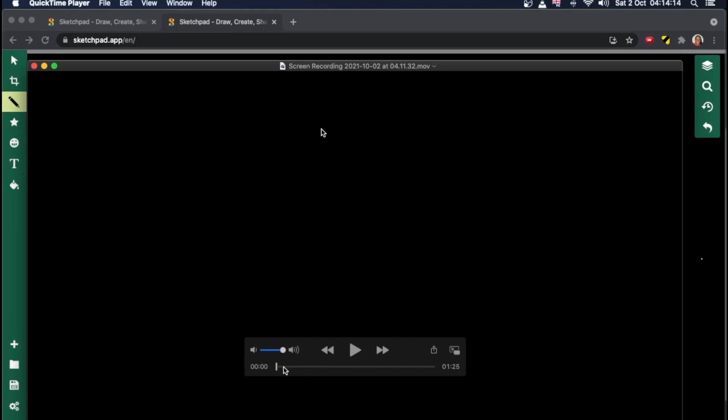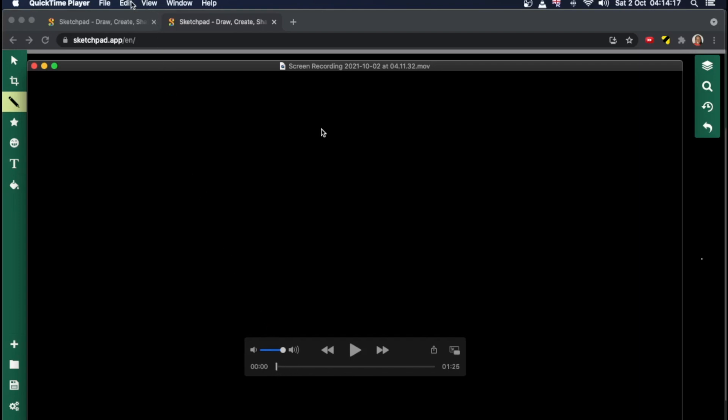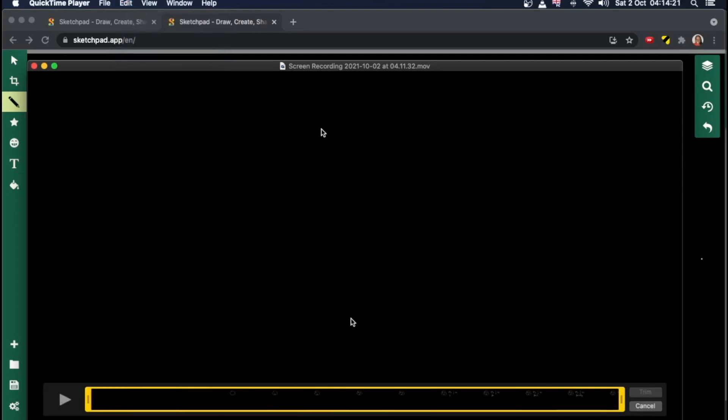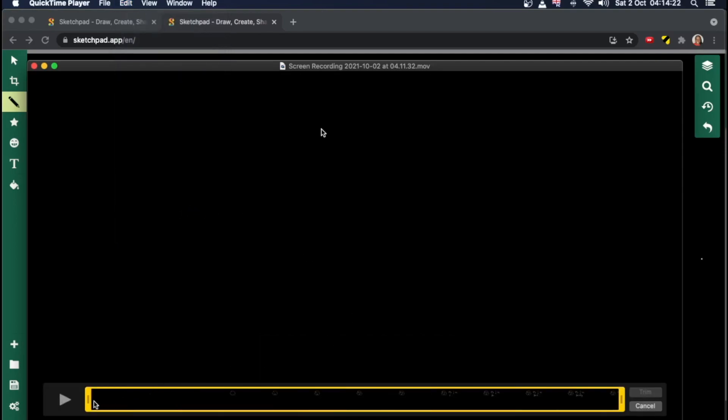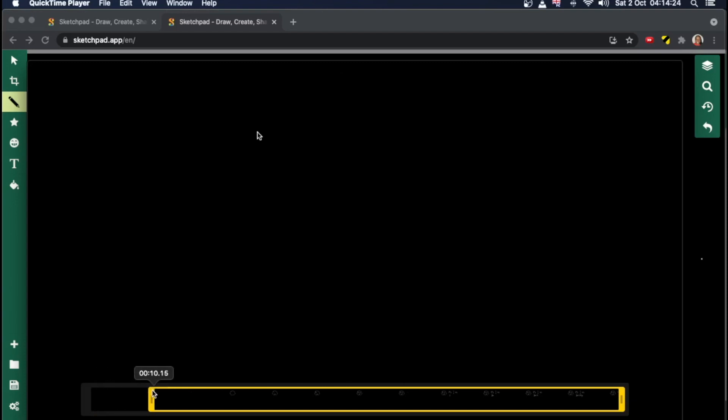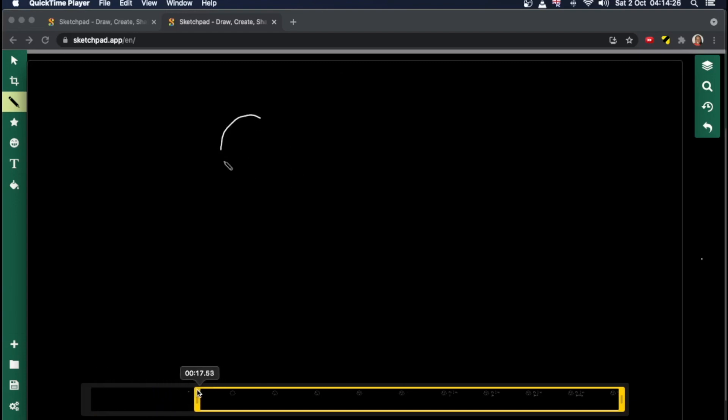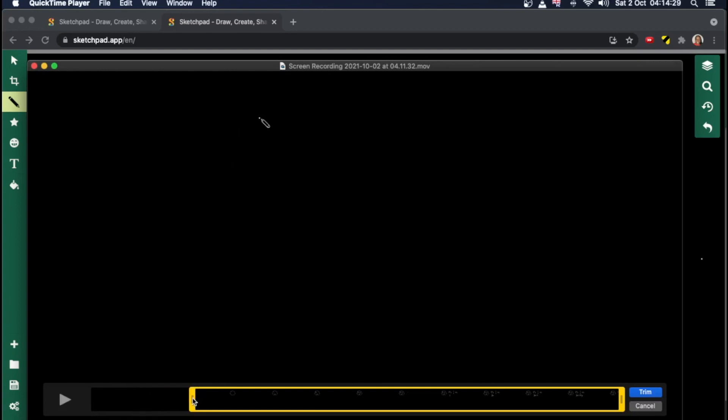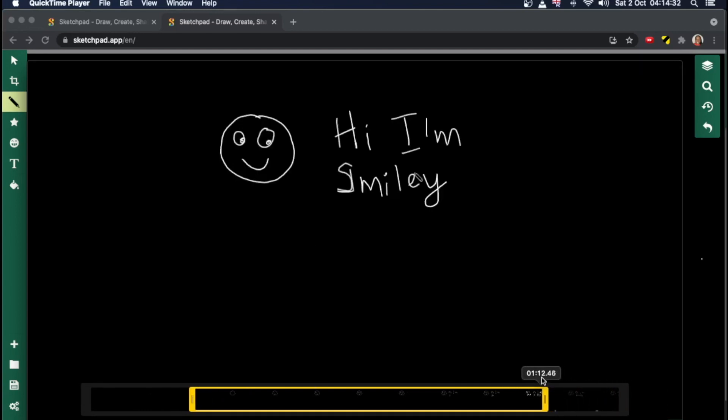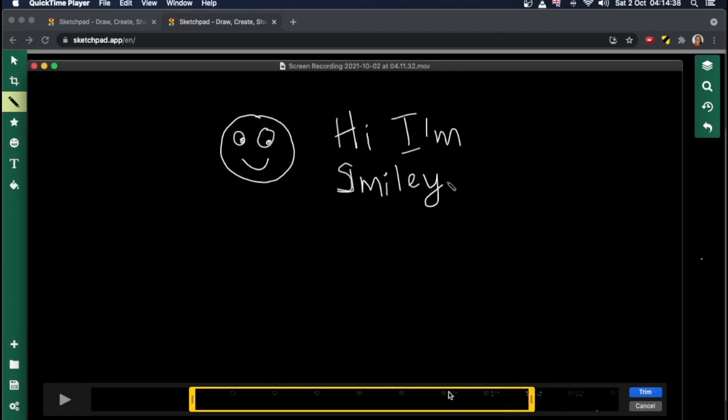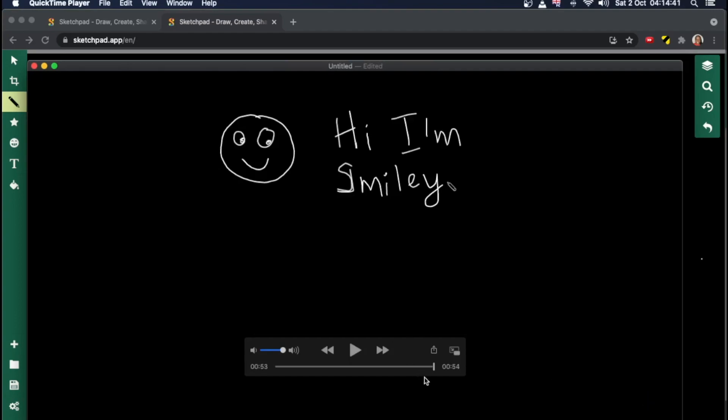So what I'm going to do is go to the edit menu within QuickTime, click on trim. Then I'm going to just trim it to the point where I start drawing. I start about there. So start there and then end it when I finish writing smiley, just right there. Okay. I'm going to click on trim. And voila, now my recording is only 54 seconds as opposed to a minute and a half.